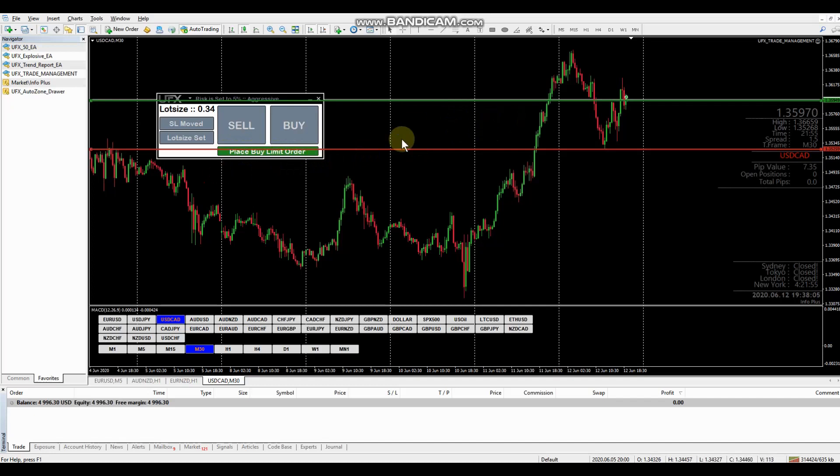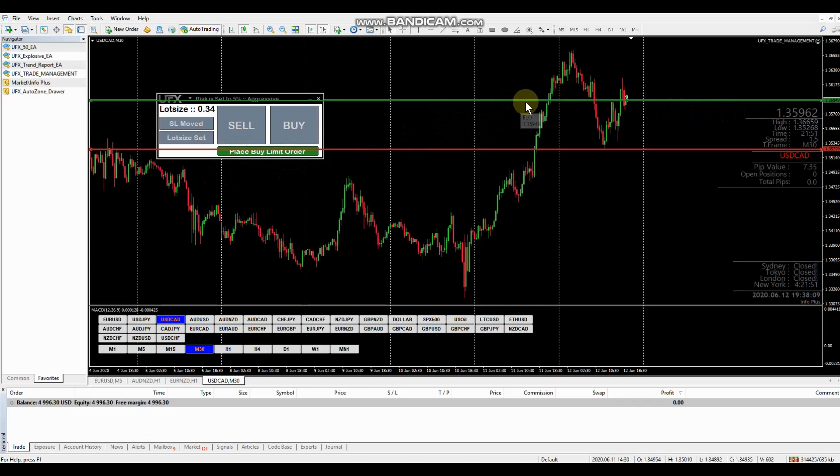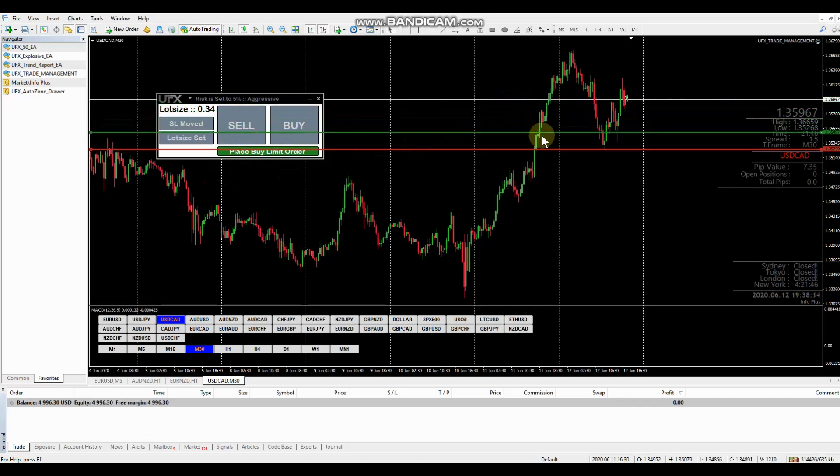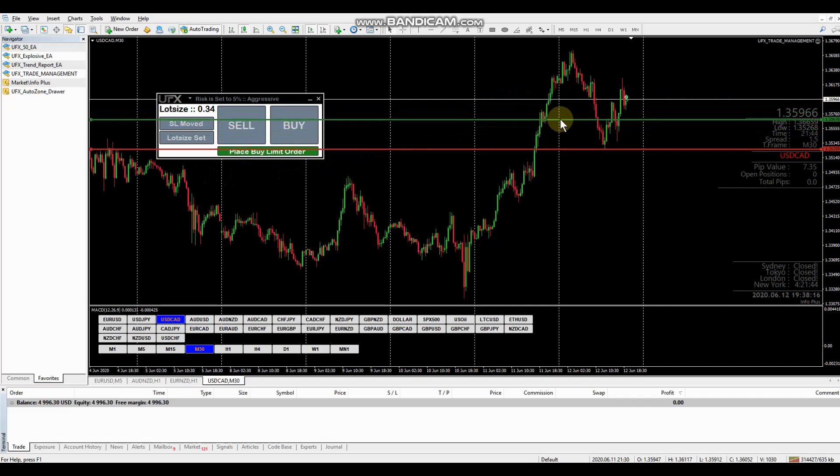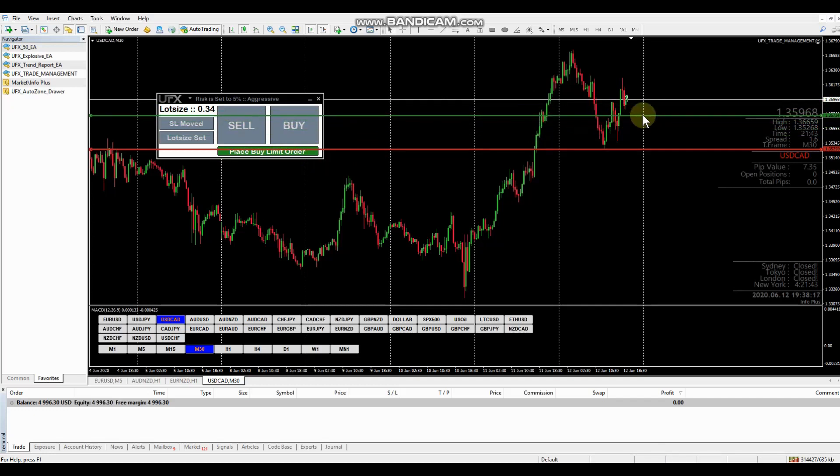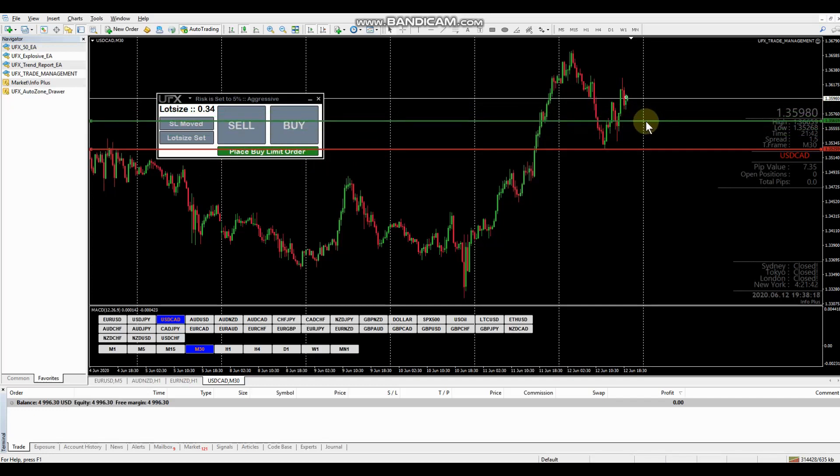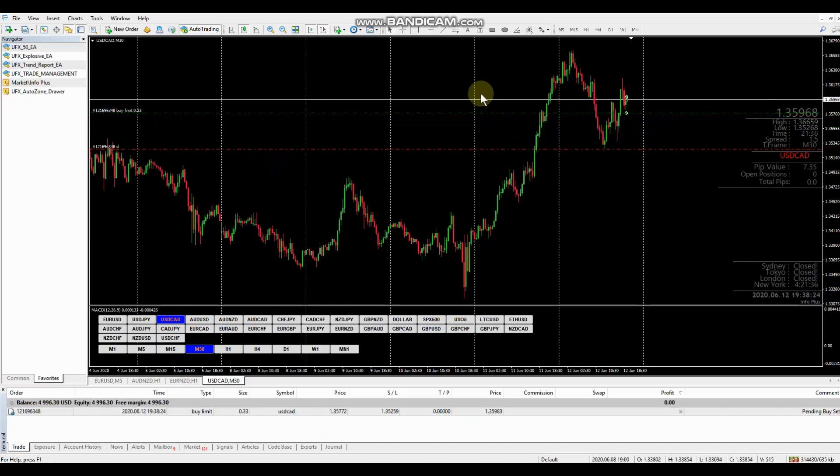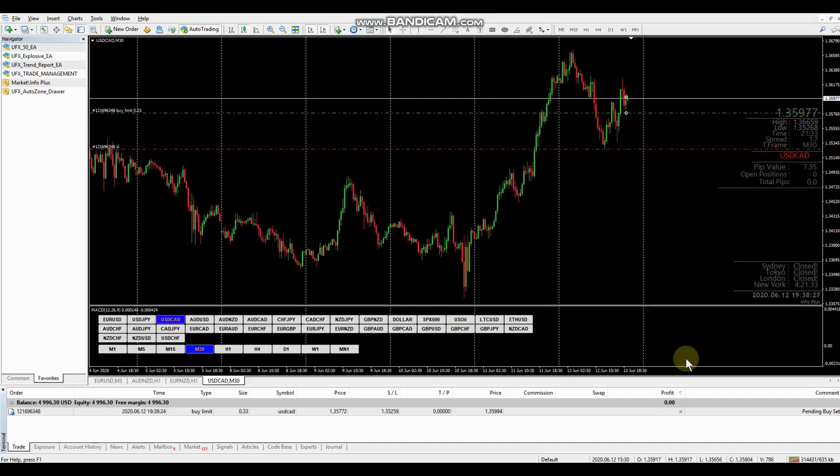And our green horizontal line has been set up for us and ready to be set where we want to take the trade. So say we're going to come down into this area here. And we're going to place our buy limit. Now you can see that the trade is set up. And that is it.